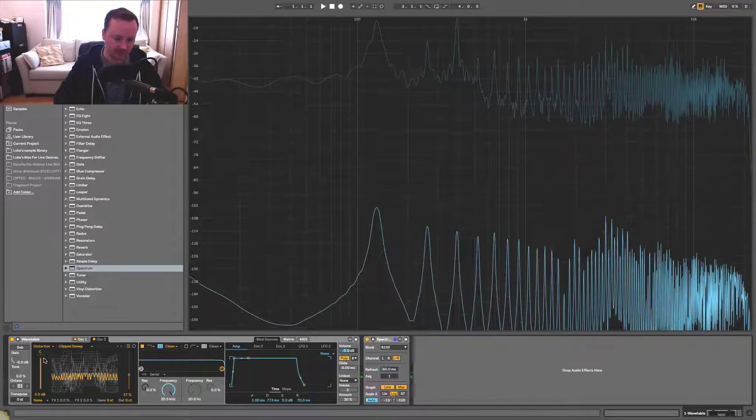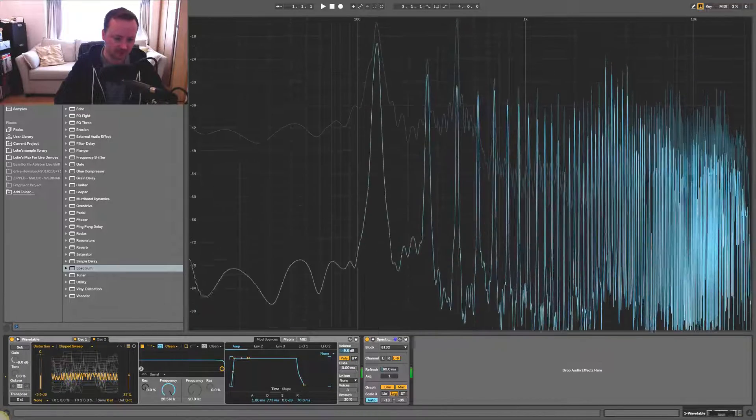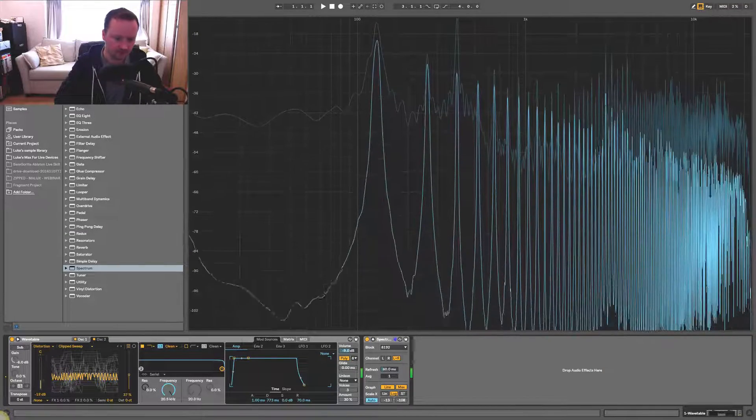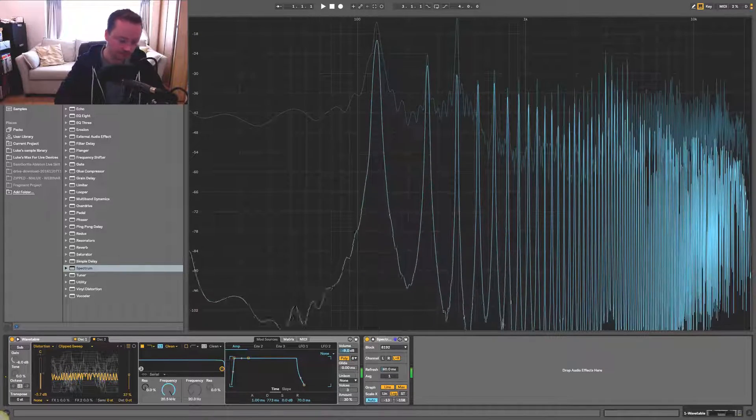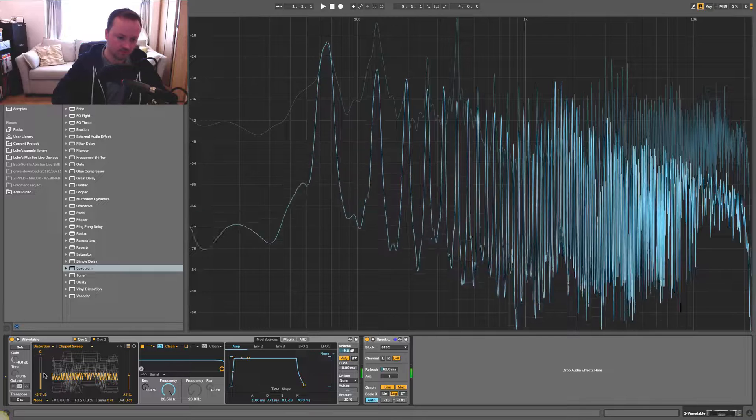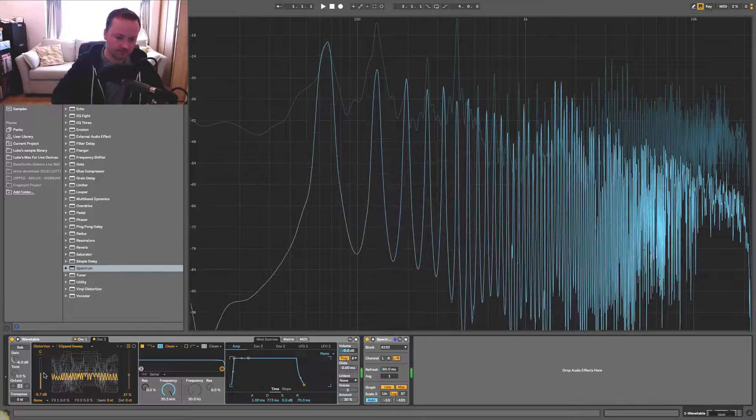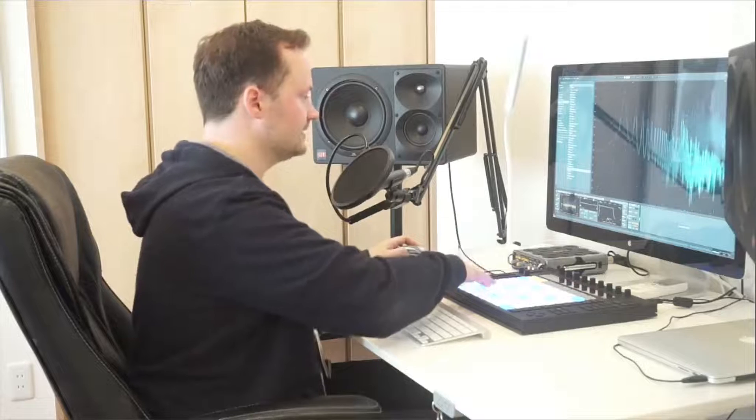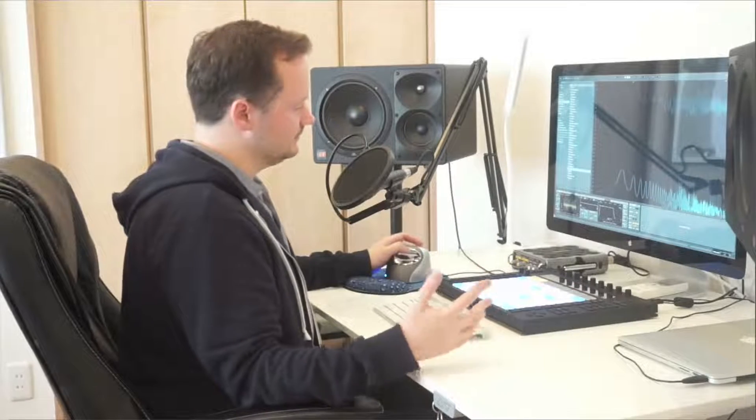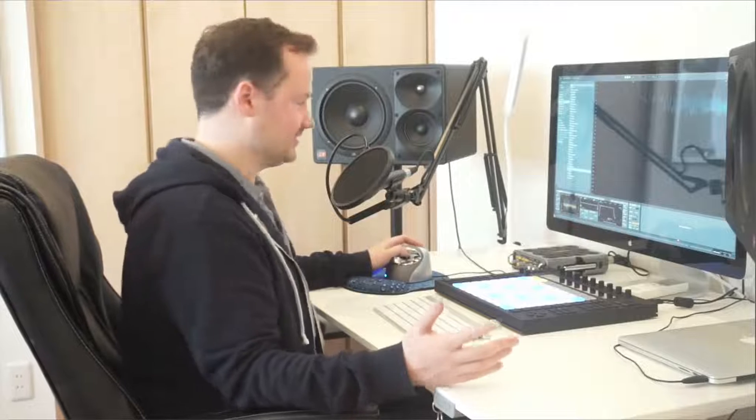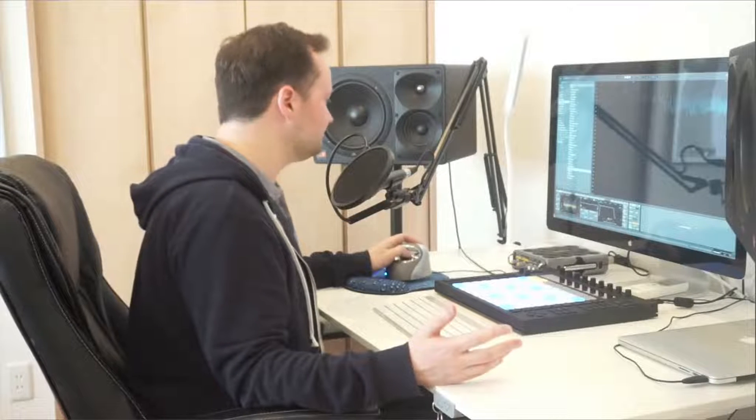Let's just bring the level down. You can see that that's a lot more big sounding than just a sine wave, right?